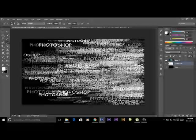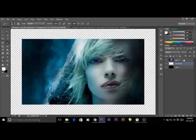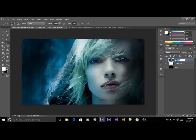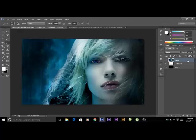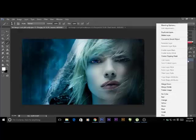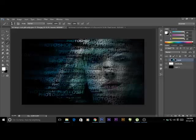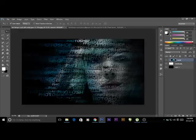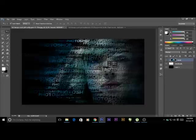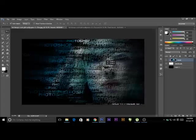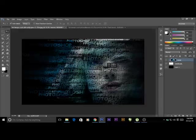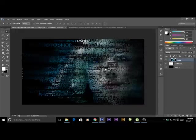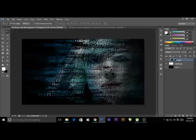Now open the model layer, name it model and right click on this layer and go to create clipping mask. Here you can see the effect. You can set the image. I think this is correct.